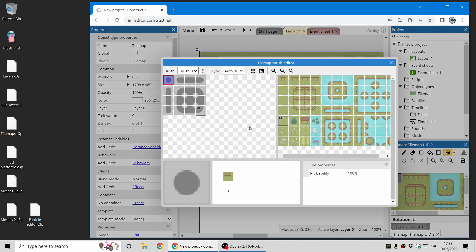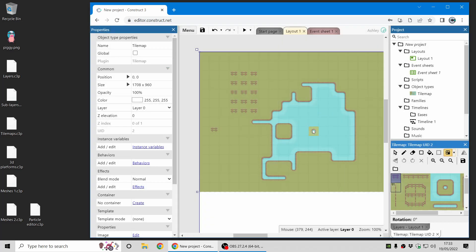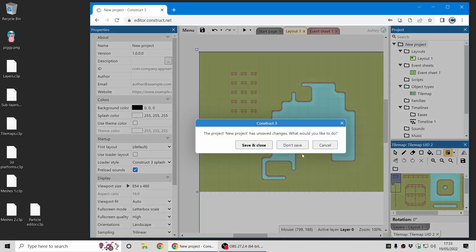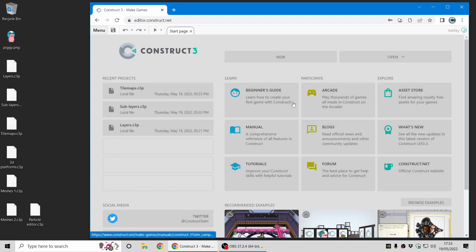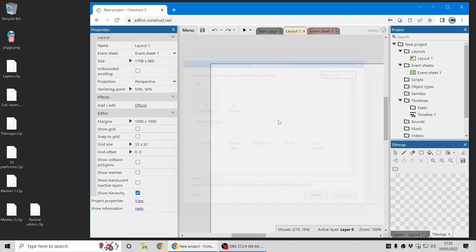There's a tile map brush editor which has support for 16-tile brushes and 47-tile brushes, so this lets you really quickly set up tile-based level designs. You can also use auto-tiling at runtime to make updates in your game easier as well.